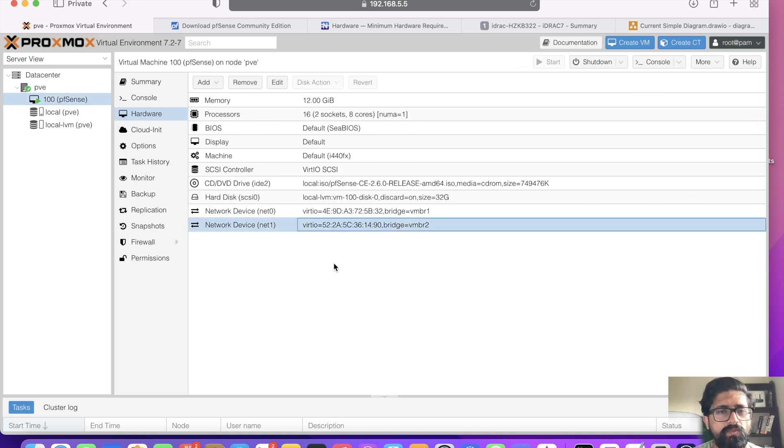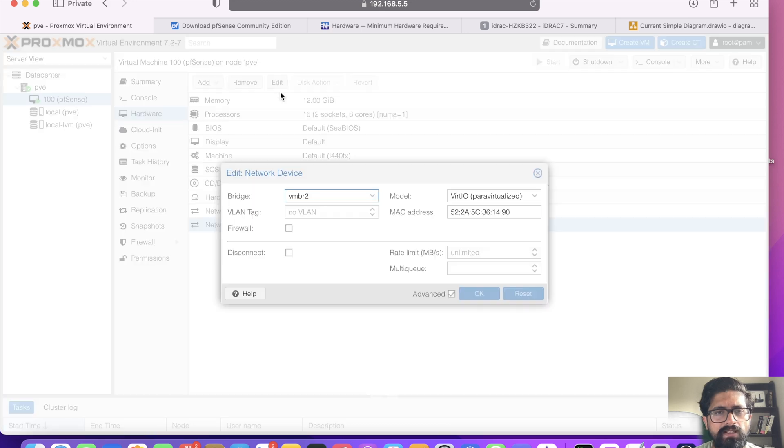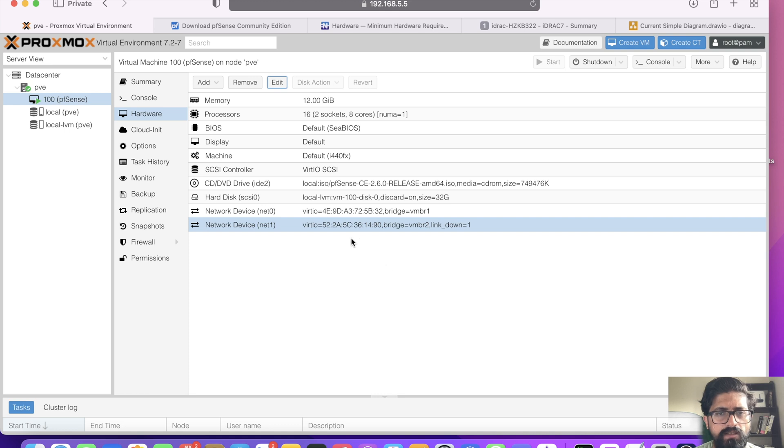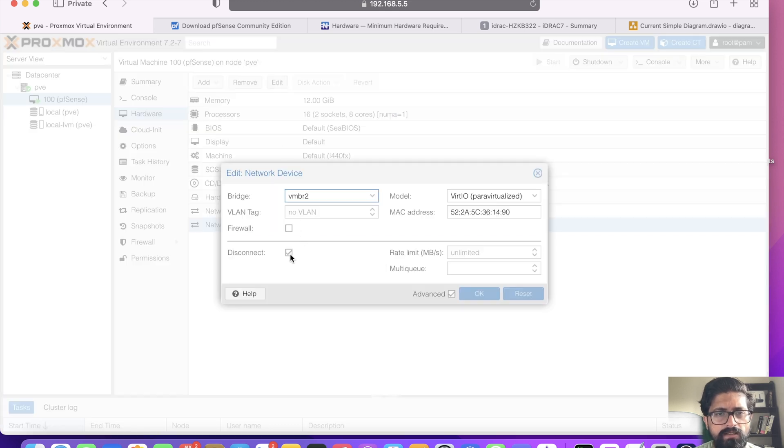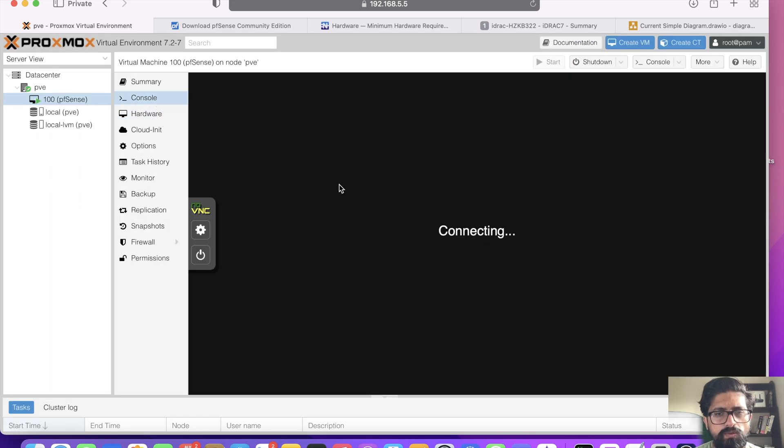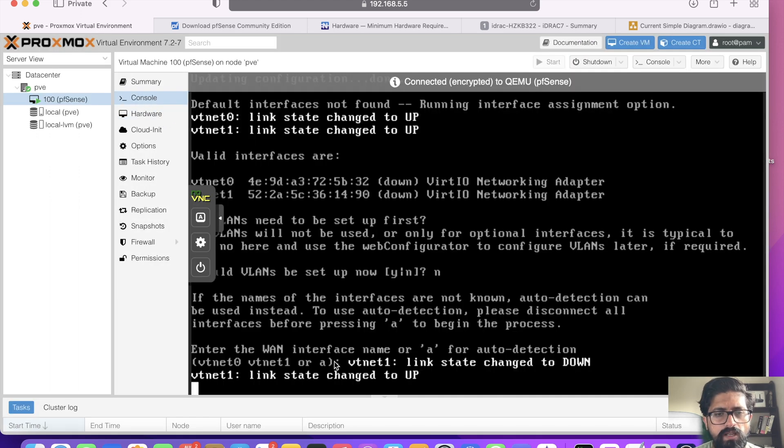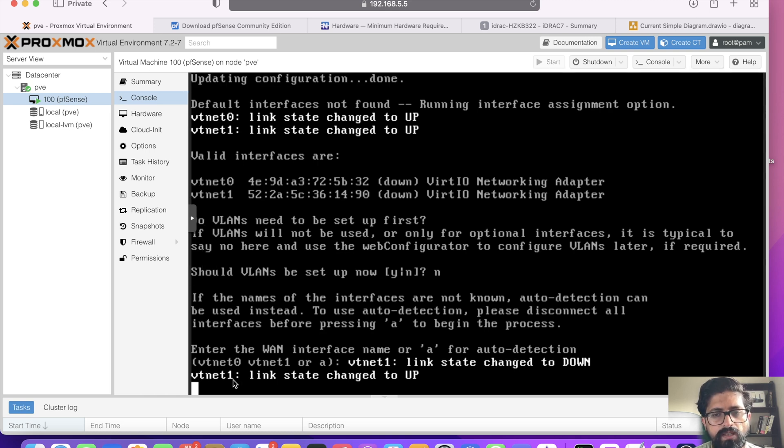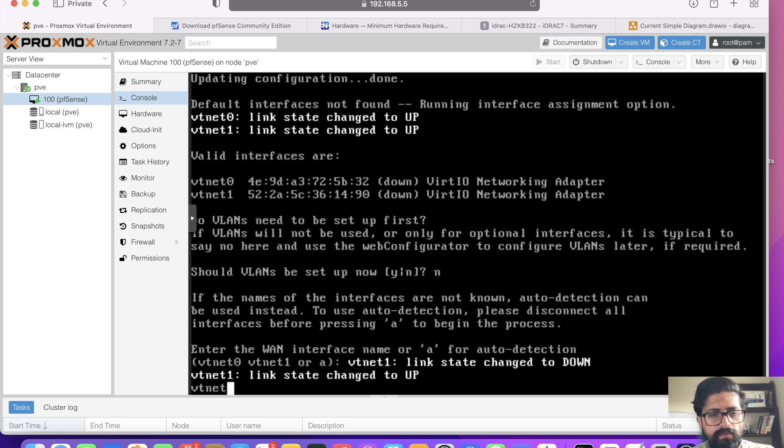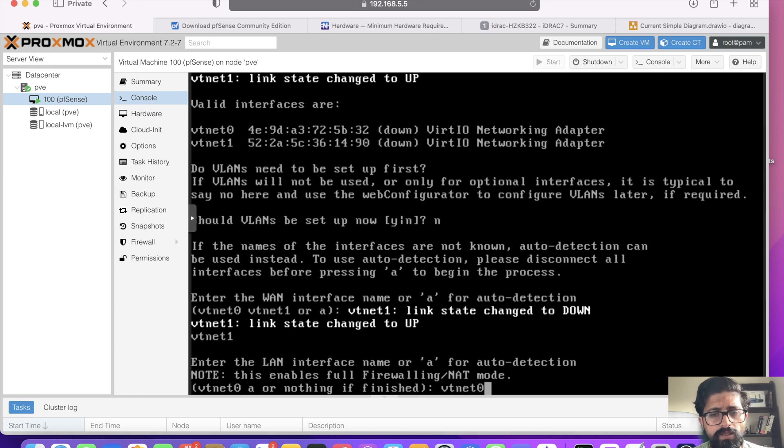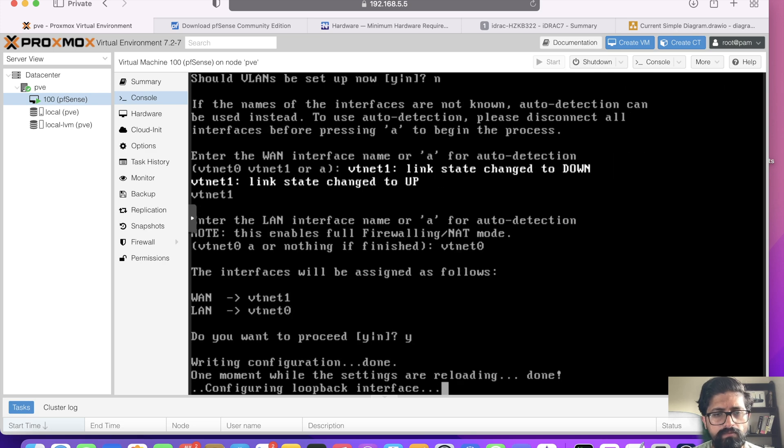The easiest way you could do is click edit, click disconnect, click OK so it's disconnected. Then click edit again, untick disconnect, click OK. Now if you go back to the console it will tell you which one was up. vtnet1 is our WAN interface. So that's our WAN, and then vtnet0 becomes our LAN.